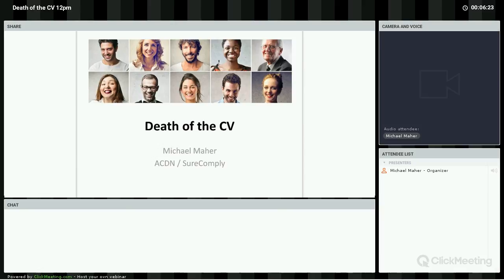My name is Michael Maher, I'm from ACDN. ACDN provides a workforce management platform in the aged community and disability space, as well as outside of aged care under the brand SureComply.